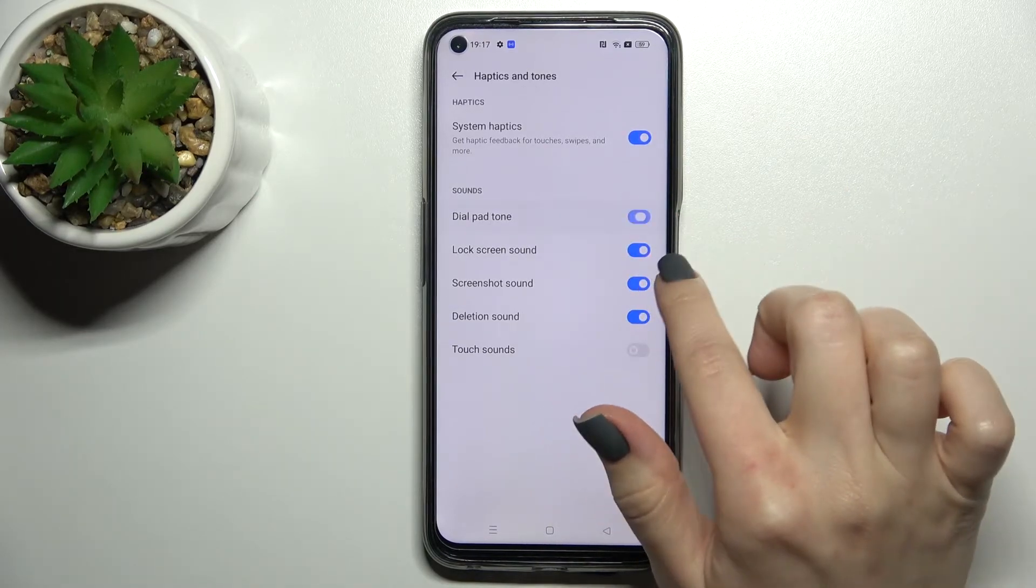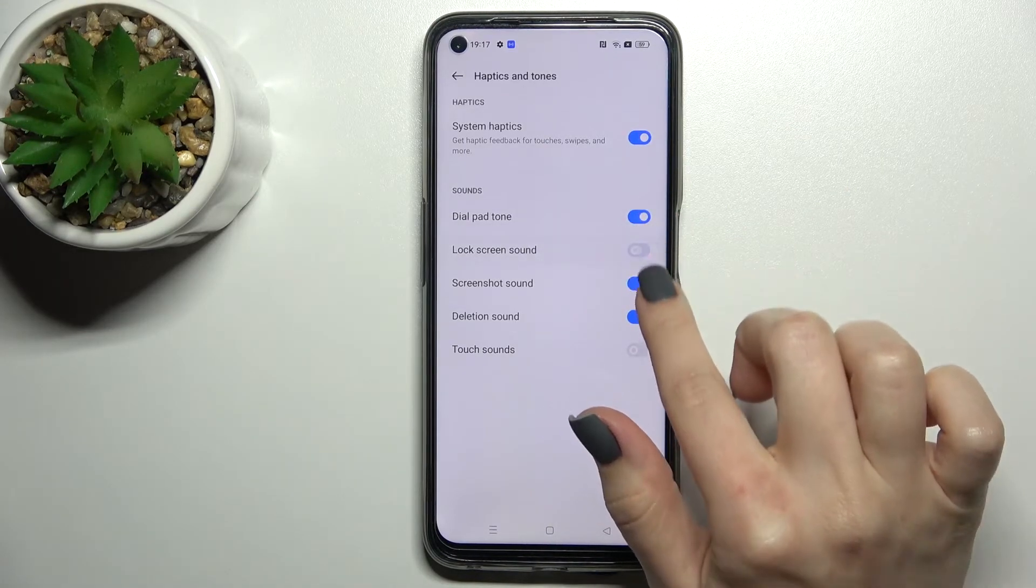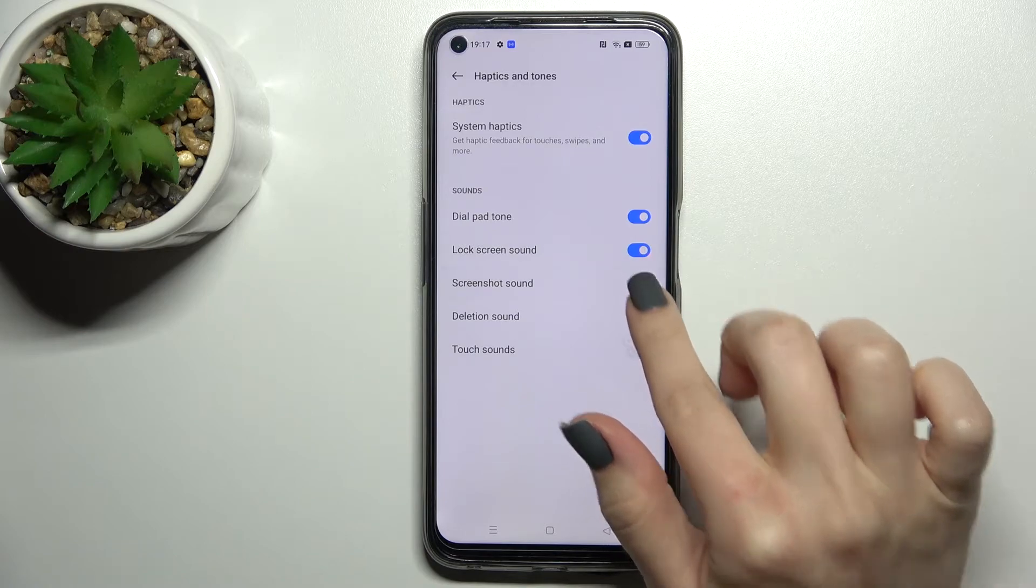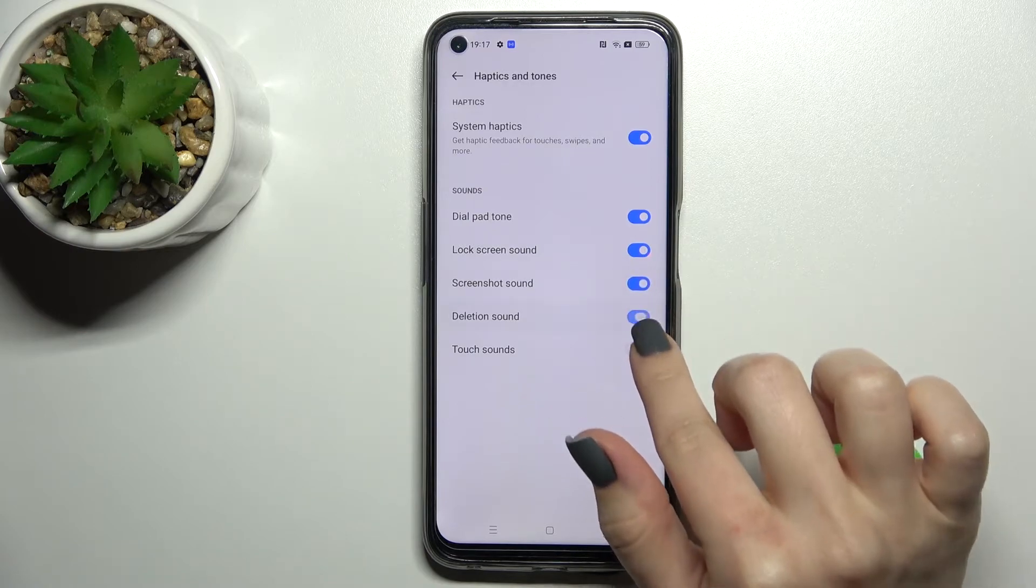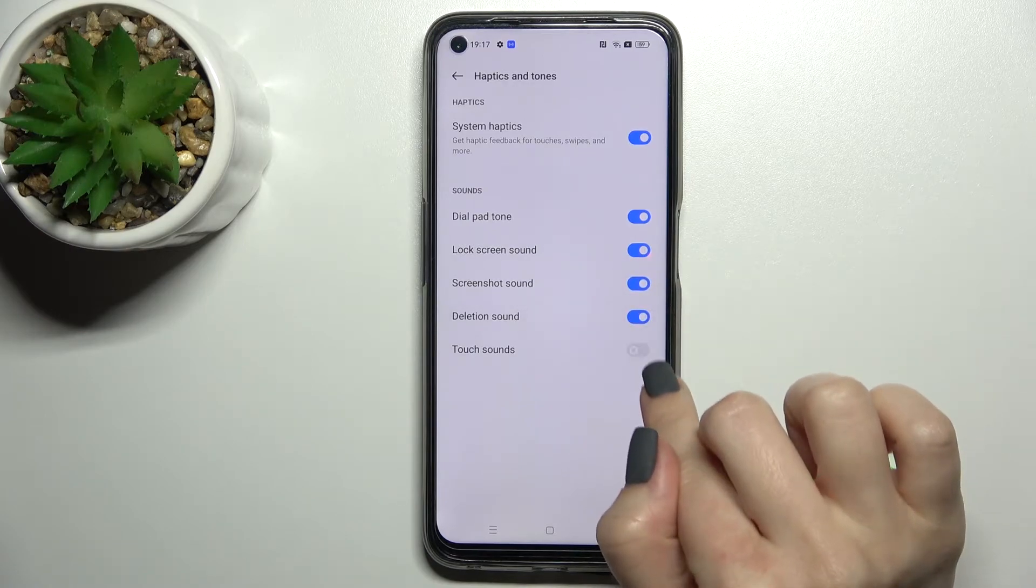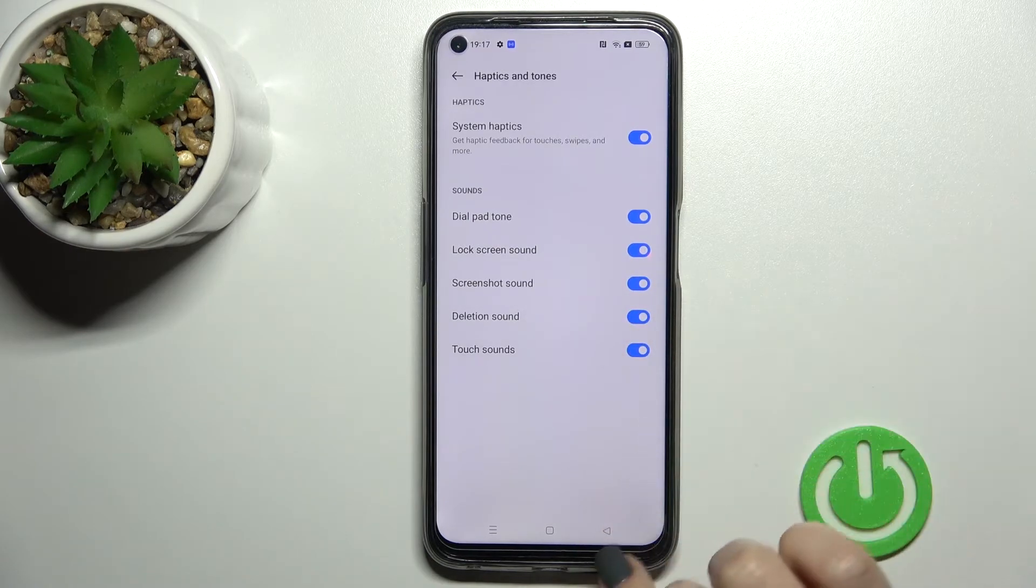We can also enable or disable dial button sounds, lock screen sound, screenshot sound, deletion sound, and touch sounds.